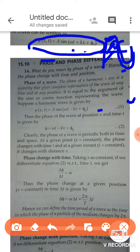Here, the phase is the angle — the argument of the sine function. If you look at the displacement relation, the phase represents the displacement at a particular point and time. In the above relation, the phase of the wave is: φ = ωt − kx + φ₀. This is your second equation — the expression for phase.